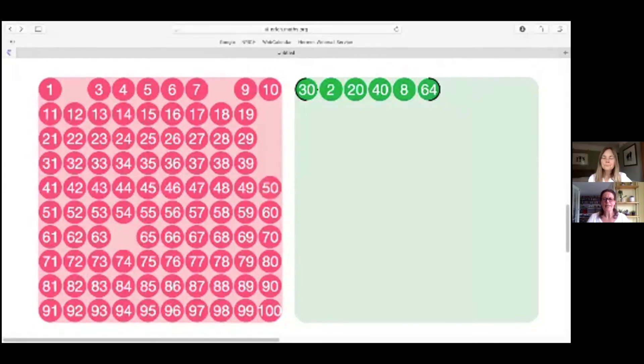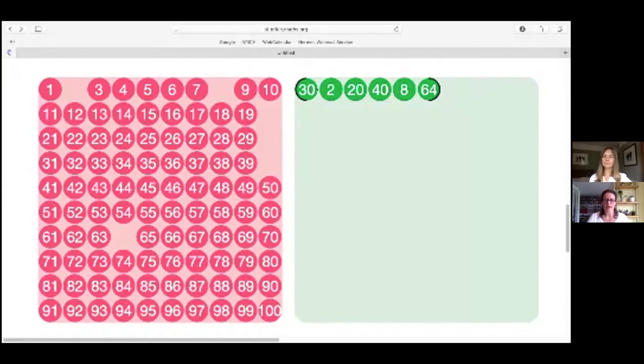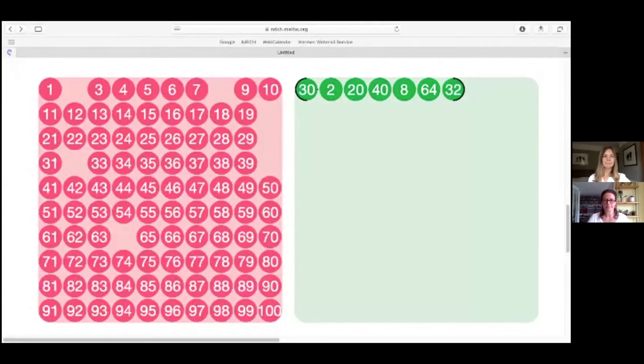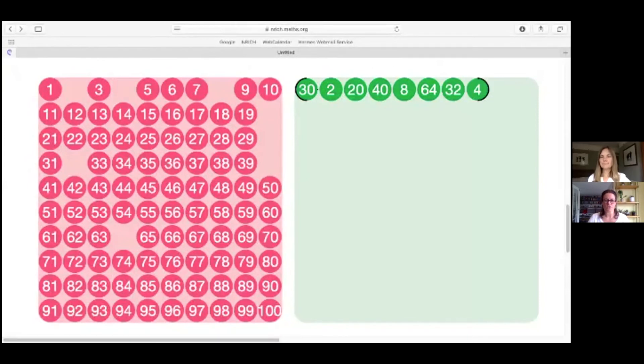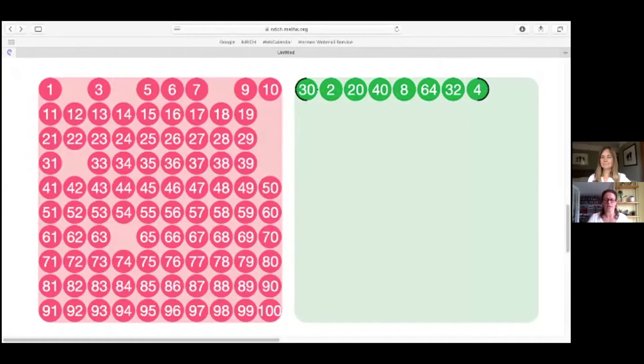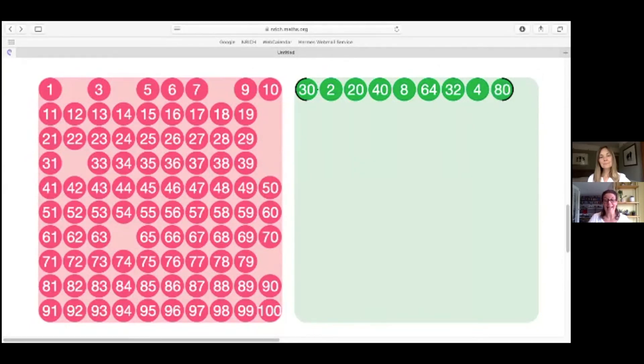So let's have 32 next. And after that, four. And I want a factor or a multiple of four. So let's have 80. Hmm. Now, I can't think of another number to go after 80 at the moment. But I have spotted that I could have included 10 in my chain. Liz, can you see where that might go? Oh. Hmm.